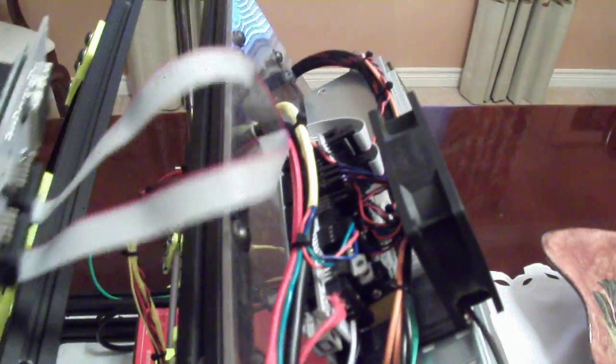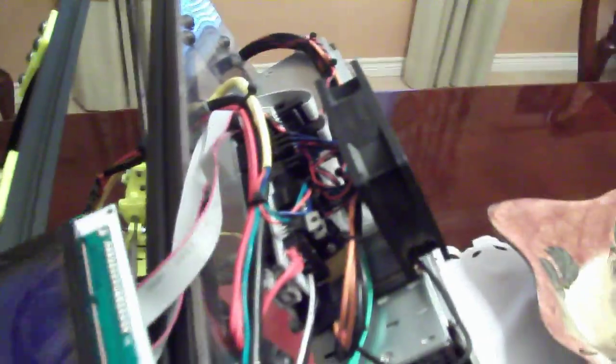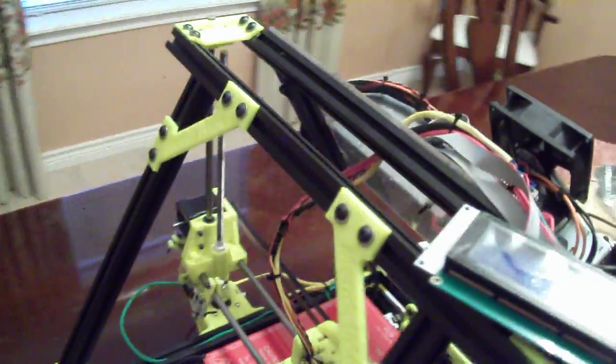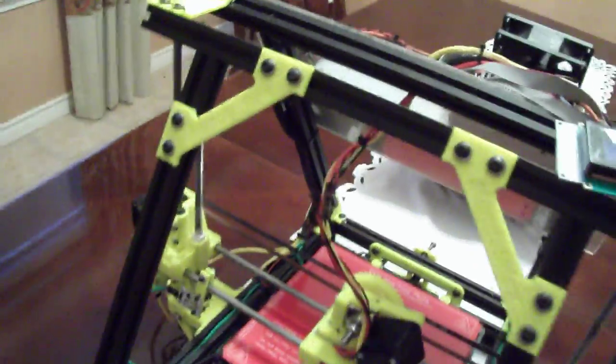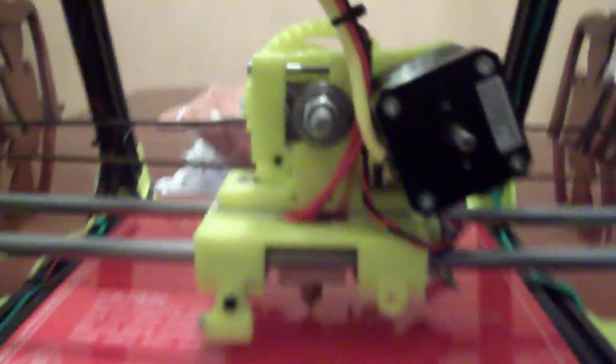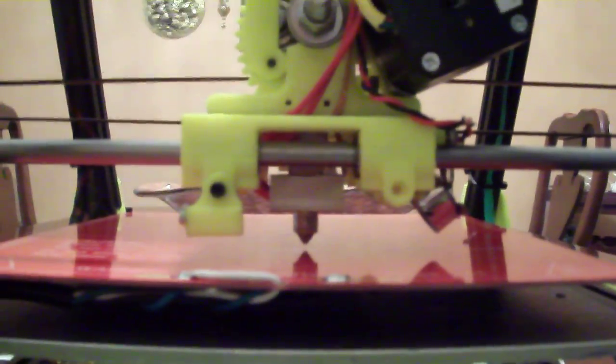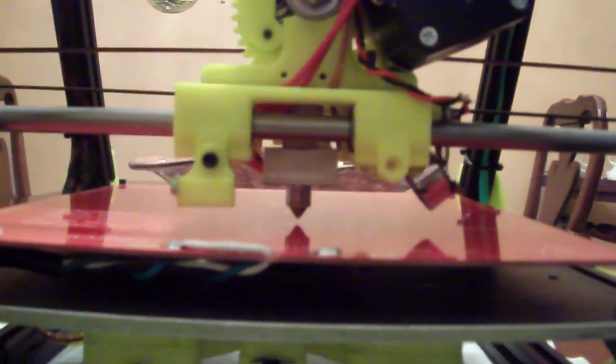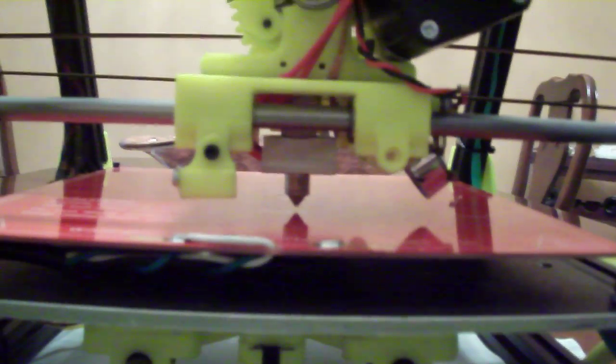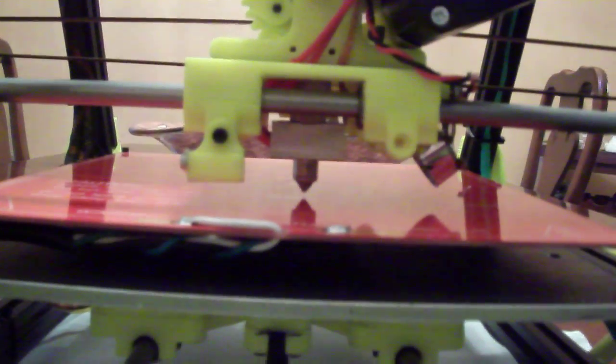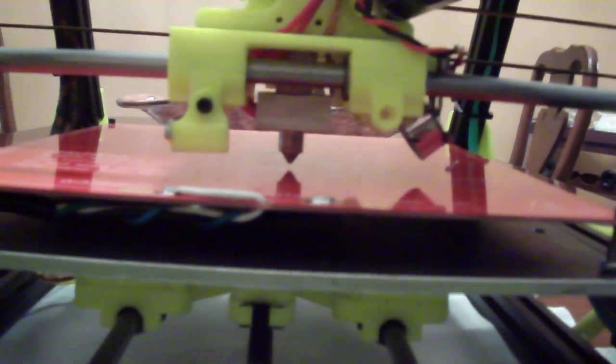So everything is working. My newly designed hot end functions very well.